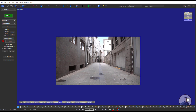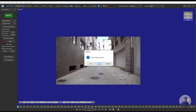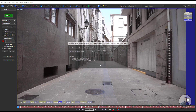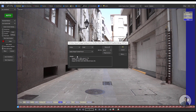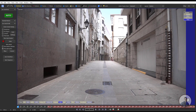Now we are inside SynthEyes. First we have to import our shot, so simply click on File, then New, and select your shot. Select the starting frame, then click on Open. From this dropdown just select your required frame rate — here I have selected 25 fps. Now click on OK.